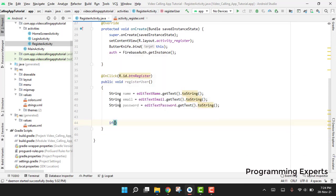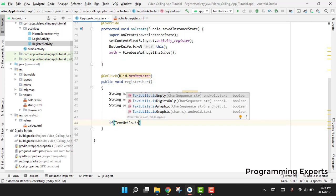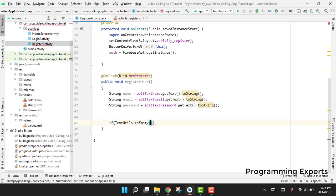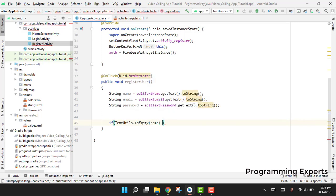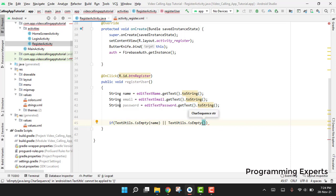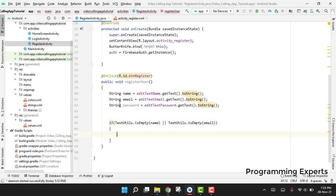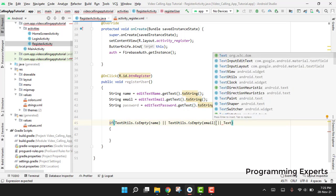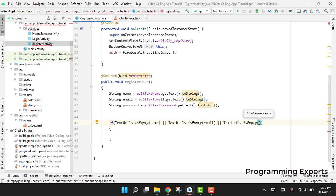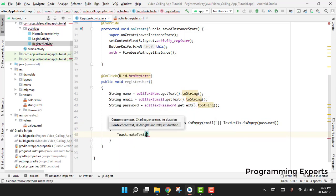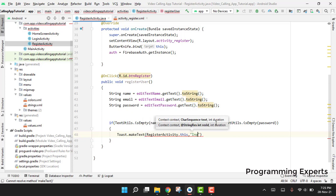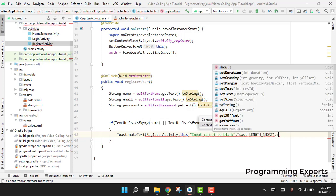Now we can check if the fields are empty using the TextUtils class. We say: if TextUtils.isEmpty(name) or TextUtils.isEmpty(email) or TextUtils.isEmpty(password), then we handle that case.